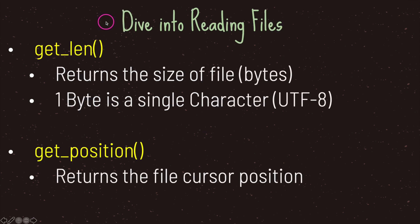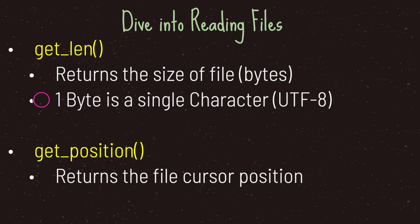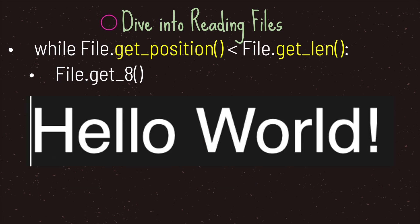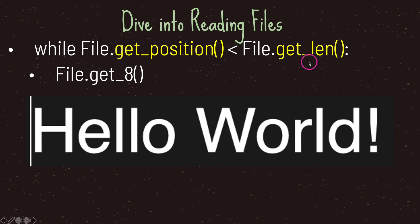Now the one thing I want to touch is reading files. We're given two different methods that allow us to customize how we read files. The first one is get_length, which returns the size of our text file in bytes. And keep in mind that one byte is a single character when dealing with UTF encoding. The second method provided to us by the file class is get_position, and it returns the file cursor position. Let's go ahead and take a look at some pseudocode. So here we have our standard while loop when reading a text file, but it basically boils down to two methods versus the get_position method, which is where our cursor is currently at in the text file, and we want to make sure that it is less than the total length of our file.